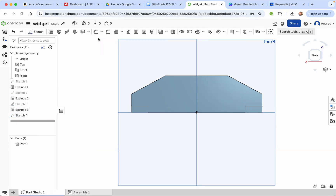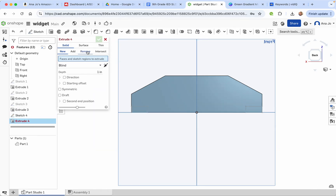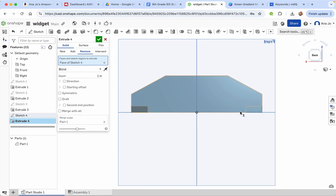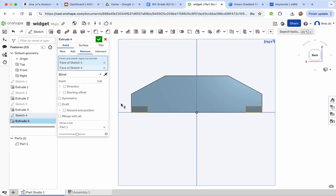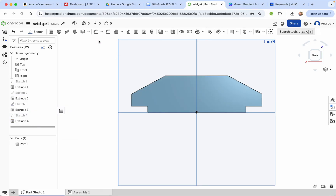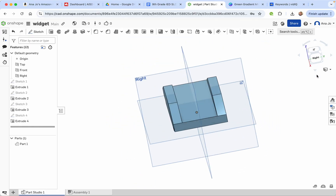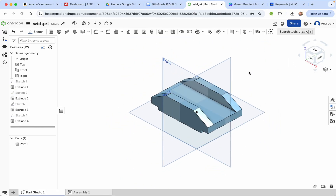Now extrude remove both rectangles. We're going to go the total distance of the width, which is 3 inches. Press the check mark and now we have our shape. Go back to the isometric view — looking really good.